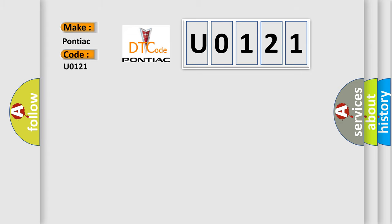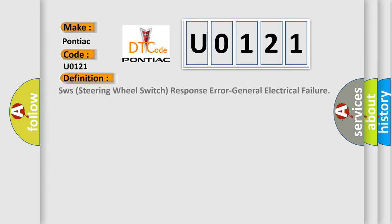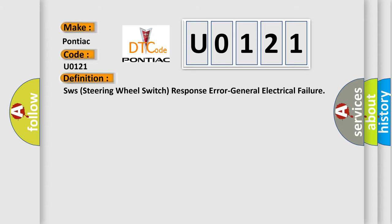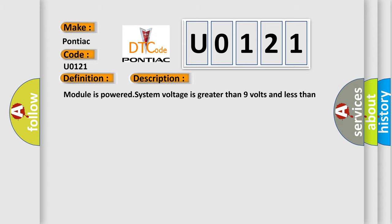The basic definition is: SW steering wheel switch response error, general electrical failure. And now this is a short description of this DTC code: Module is powered, system voltage is greater than 9 volts and less than 16 volts.